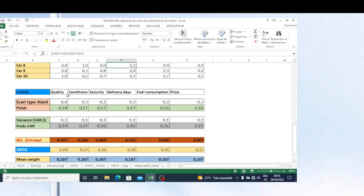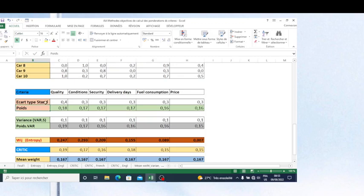When we look at the results from objective methods, one may ask which is the best method to use. I'm going to show you the comparison of results of these methods. First, let's see the weights calculated based on the standard deviation method. I'm working on the problem of car selection using six criteria: quality, condition, security, delivery days, fuel consumption, and price.